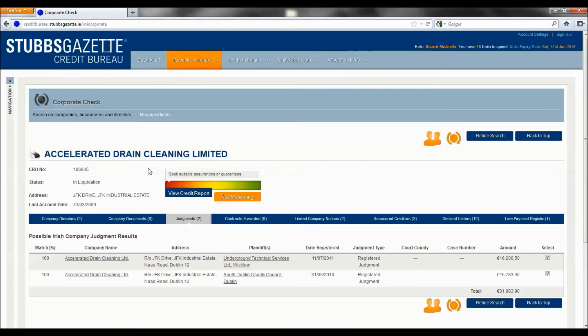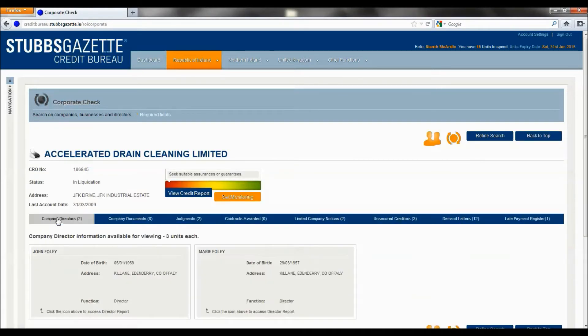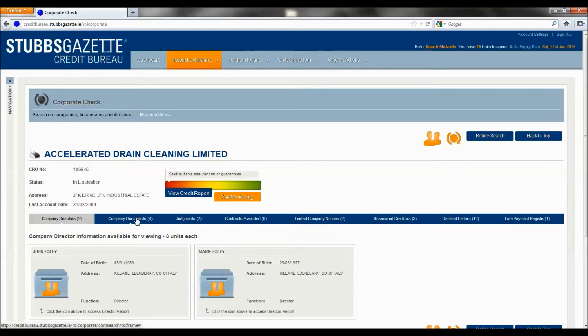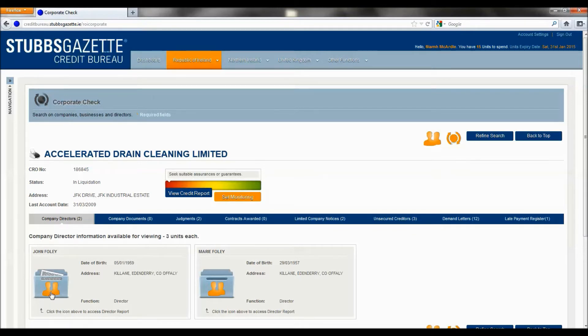The results for this company show the following: who the two company directors are. By clicking on either of these icons, you can conduct a director search.